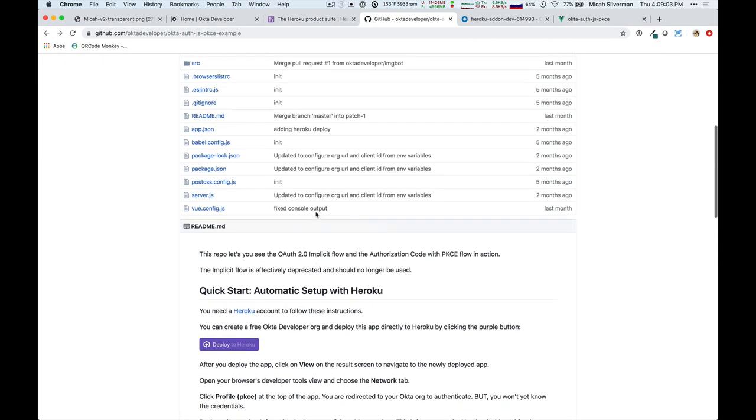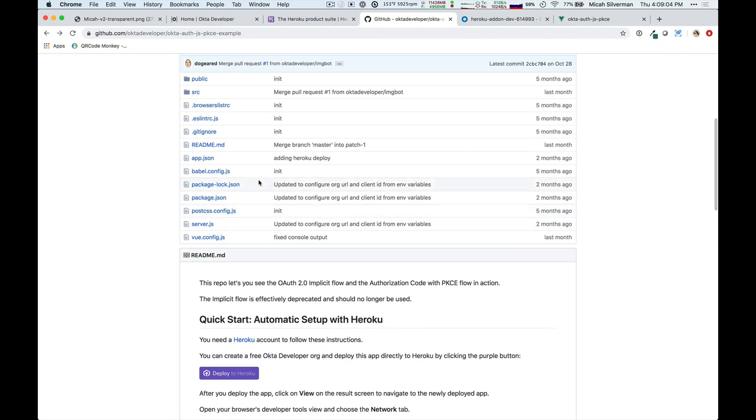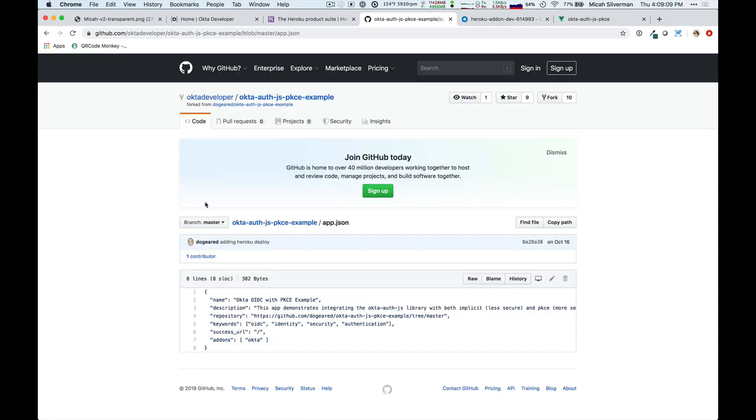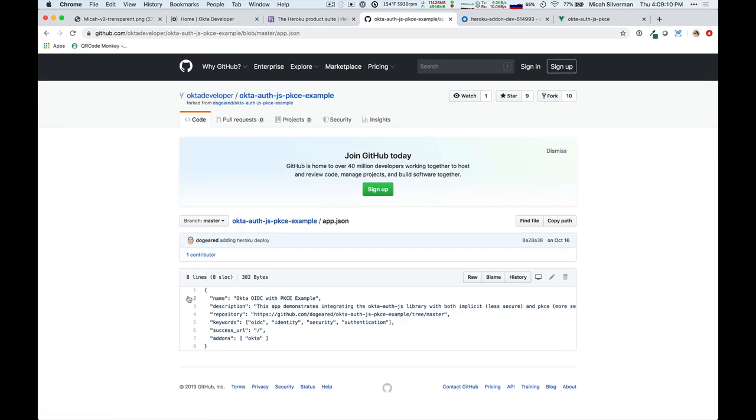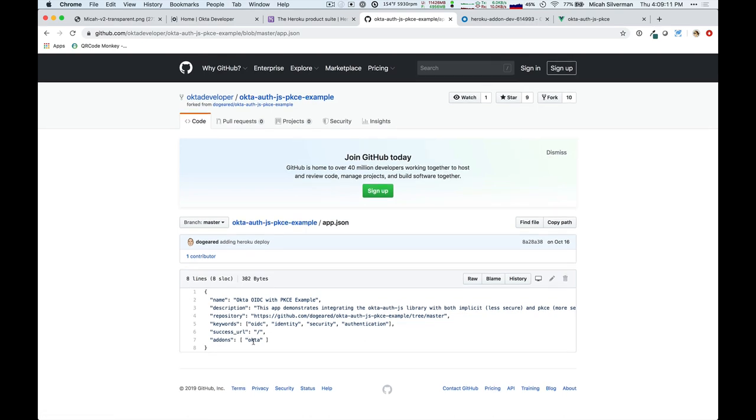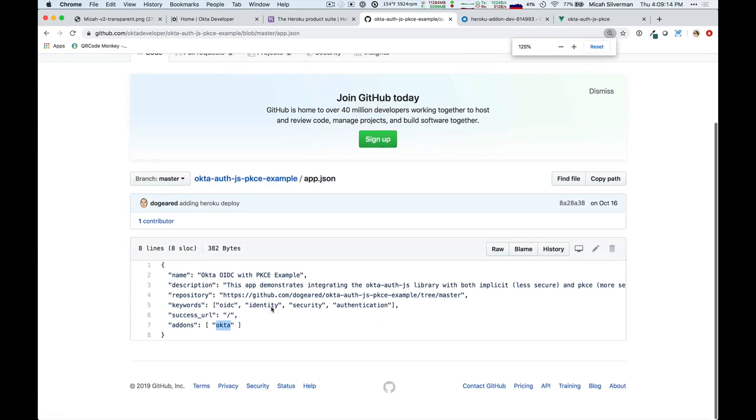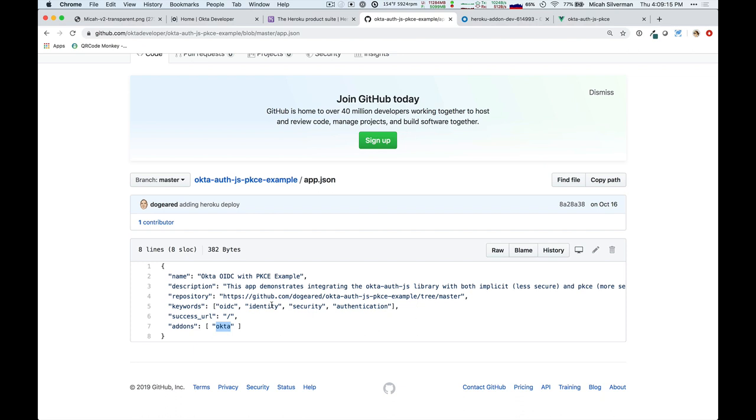And if we look at this example, there is an app.json file, and it just specifies using the Okta add-on. So, for your own projects, for any of Okta's examples, you can include the Okta Heroku add-on, and it will be preset with all of the environment variables that you need, simply by including this Heroku add-on file in your project.